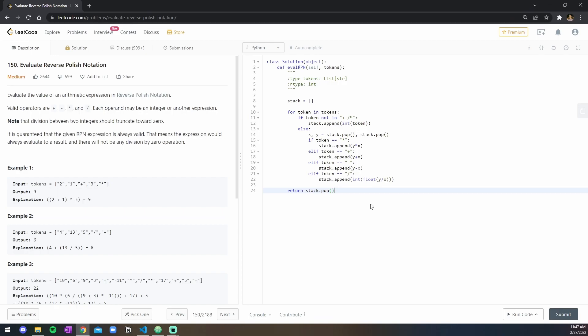And that's it. And stack.pop is going to pop the last value that is there, which should be the only value in the stack, and that's it. So let's run this code.